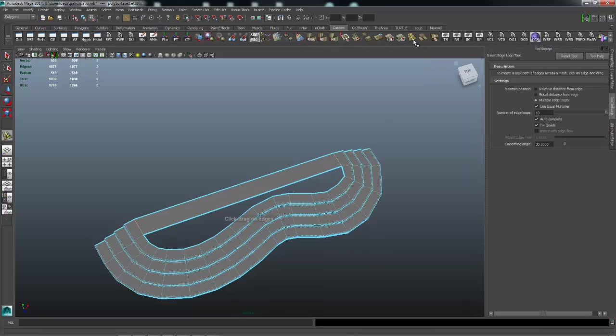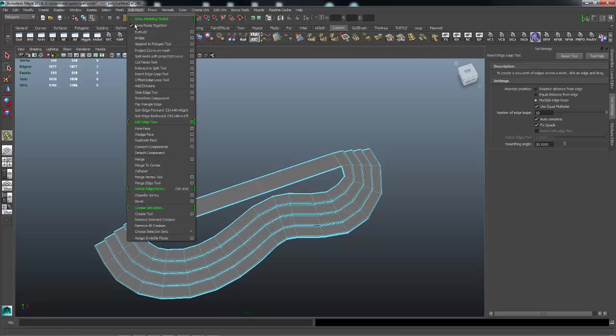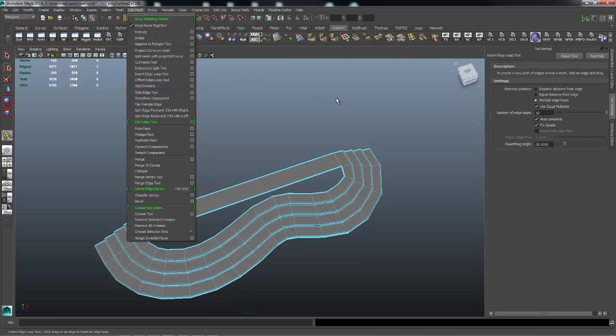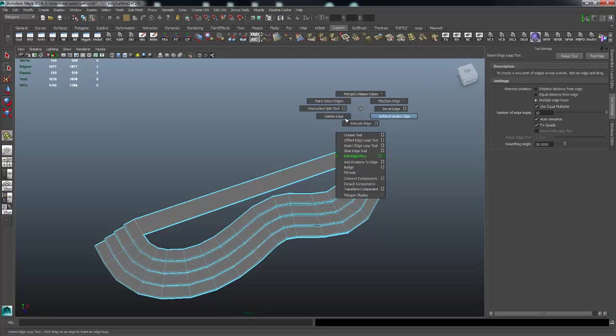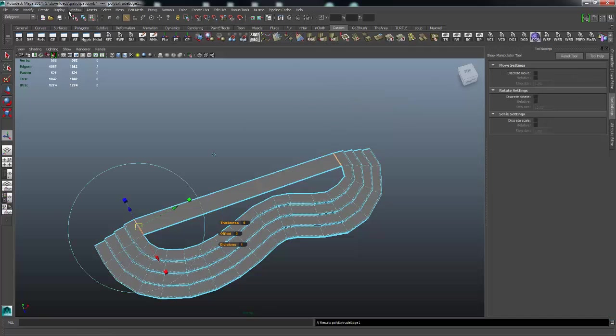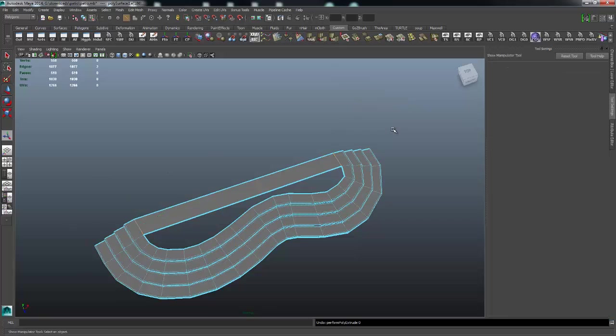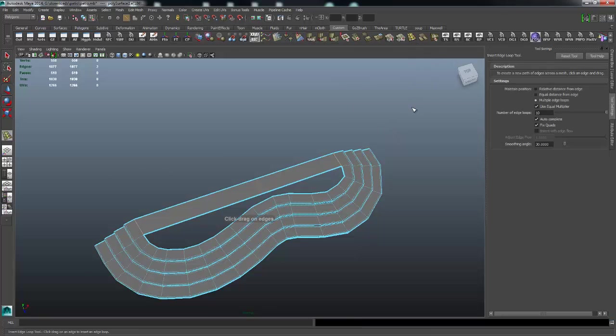So what I'm going to do is come up to my edge loop tool here, which is under edit mesh, insert edge loop. I've got things on my custom shelf up here that I always use and then I use marking menus. So I almost never go to these drop down menus up here. Going back to what we were doing, I'm going to pick the insert edge loop tool. I'm going to add an edge right here and I'm going to add another edge over here.